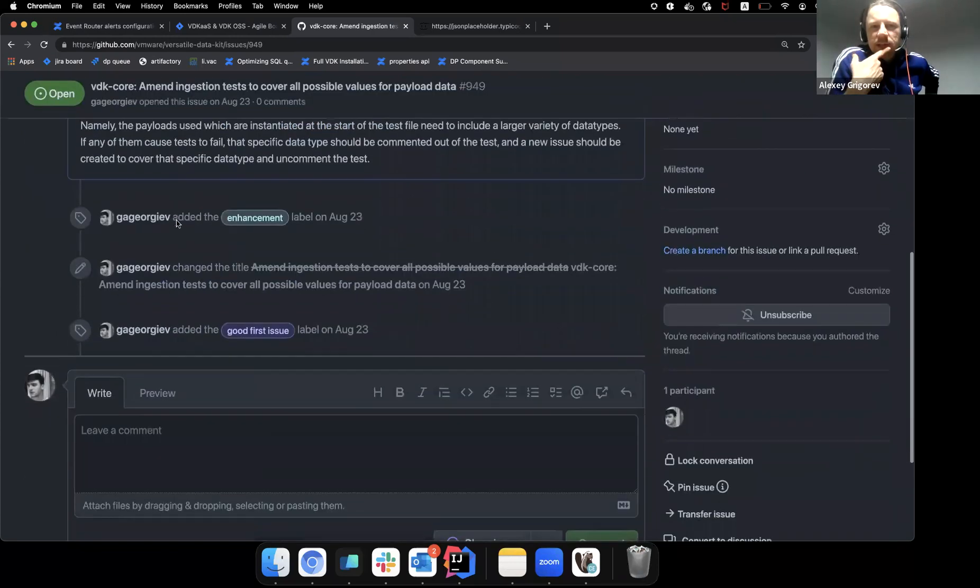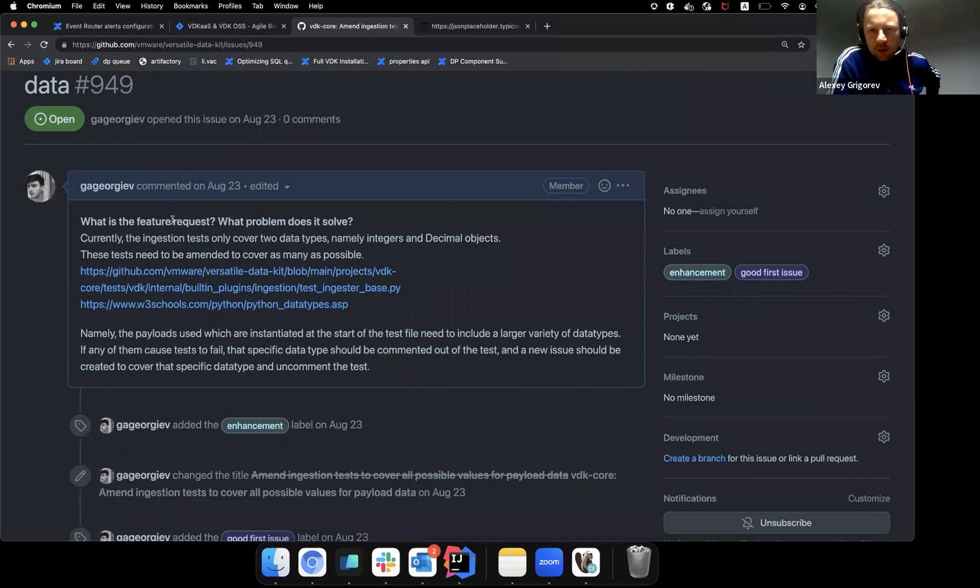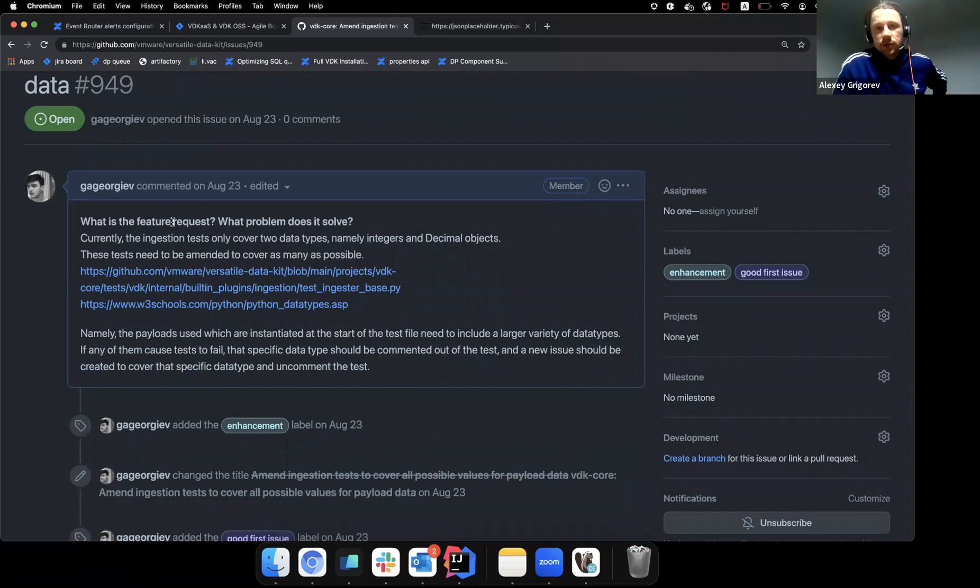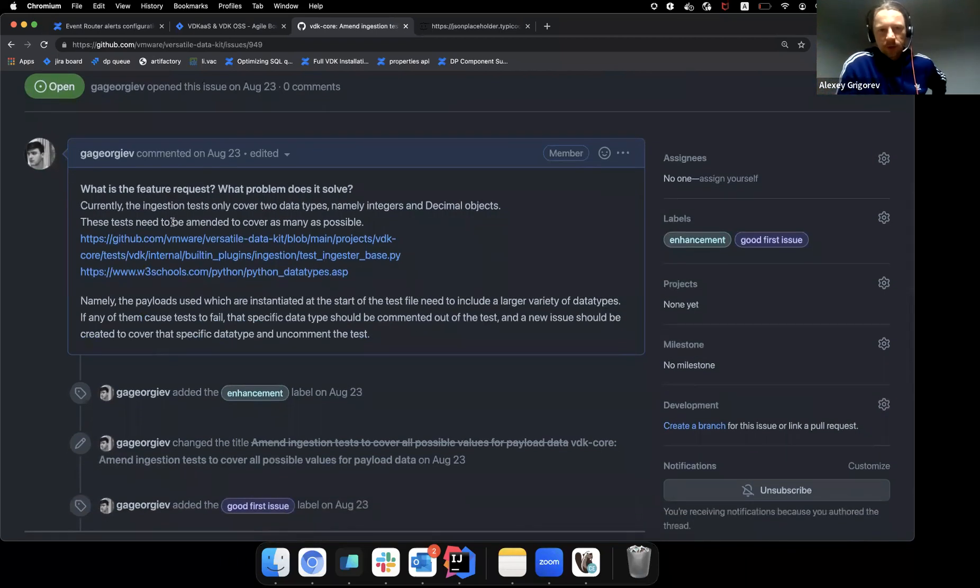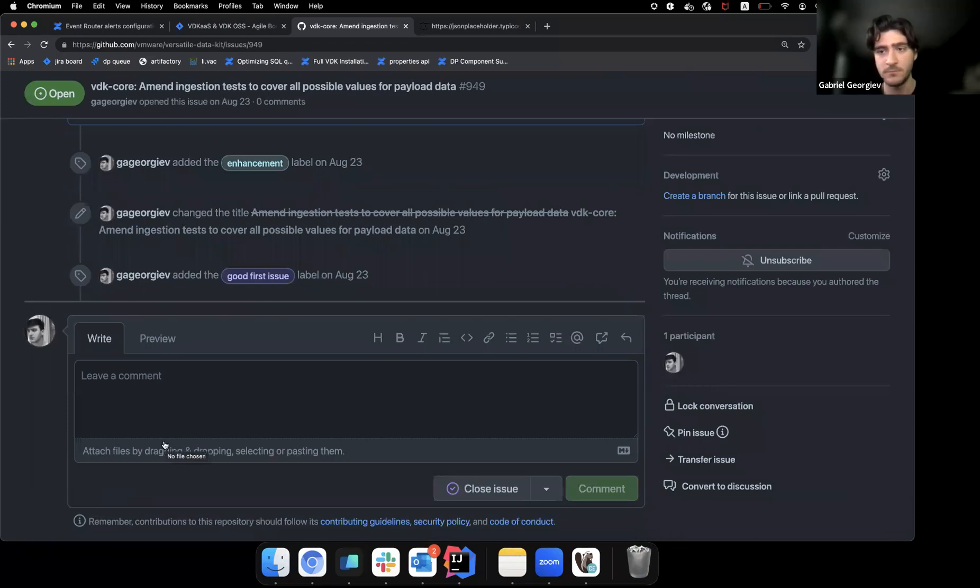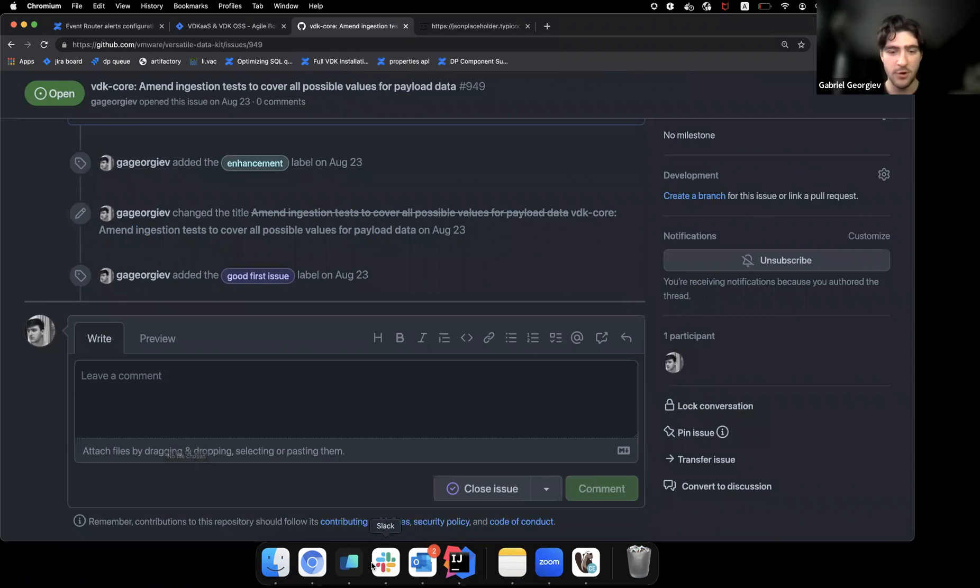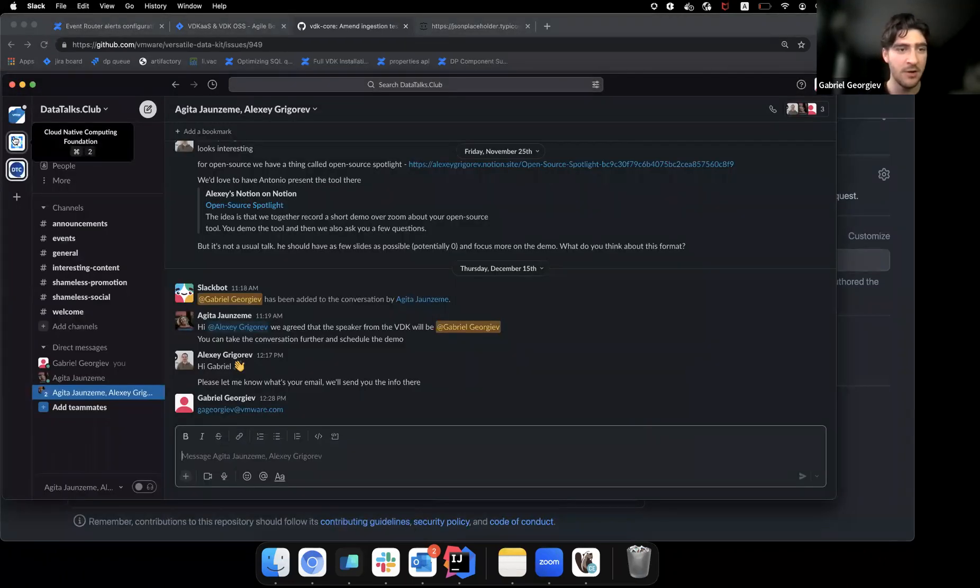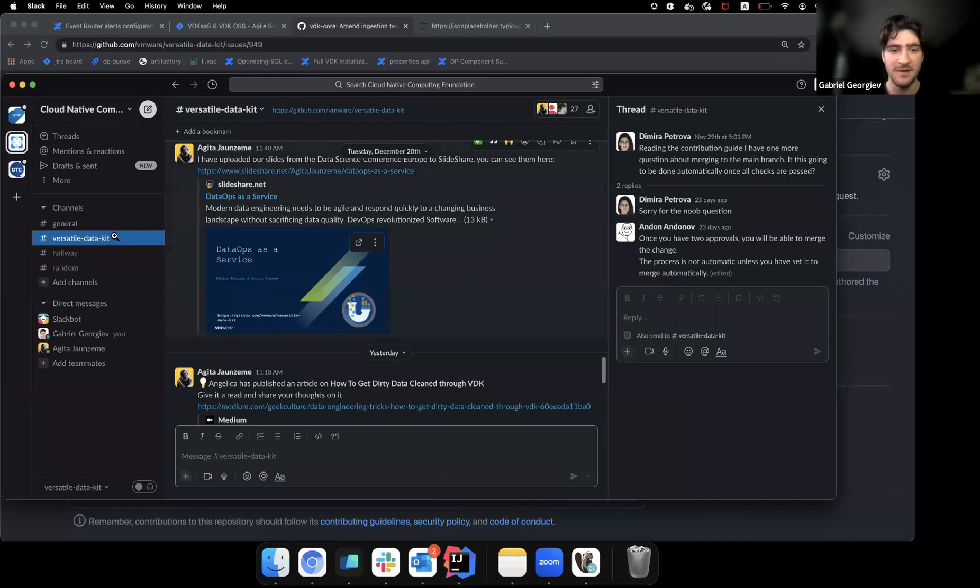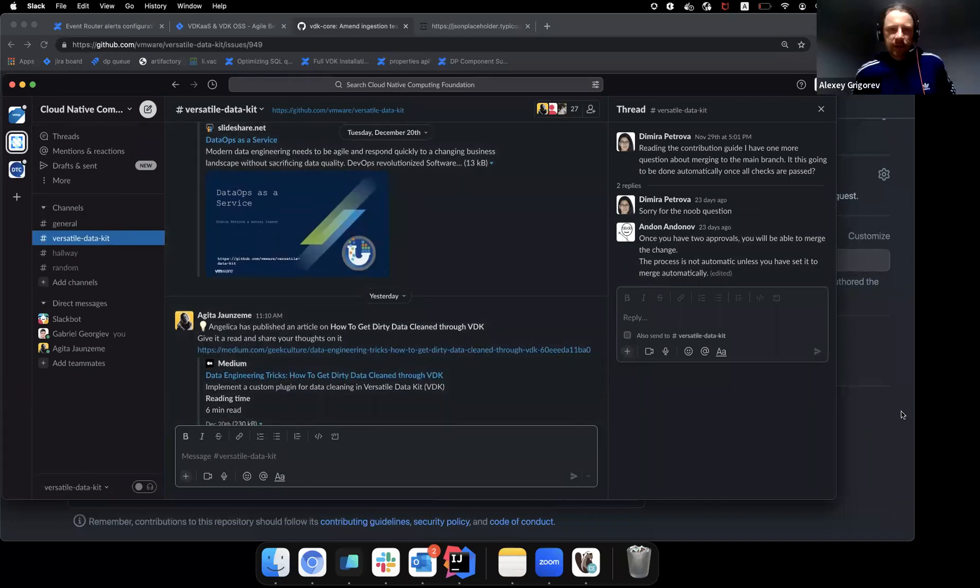But like what I was asking is like, you somehow need to indicate that I'm interested in working on this issue. Like you need to say that I'm interested in working on this issue so you know that somebody's working on that, right? Oh, well then you would write a comment, right? Yeah. That's what I guess it's obvious. Or yeah, we are also, we have a Slack channel on the Cloud Native Computing Foundation Slack at versatile-data.kit. And yeah, you could also mention it here.